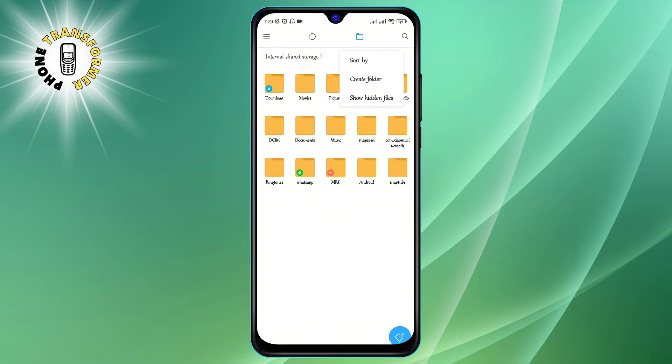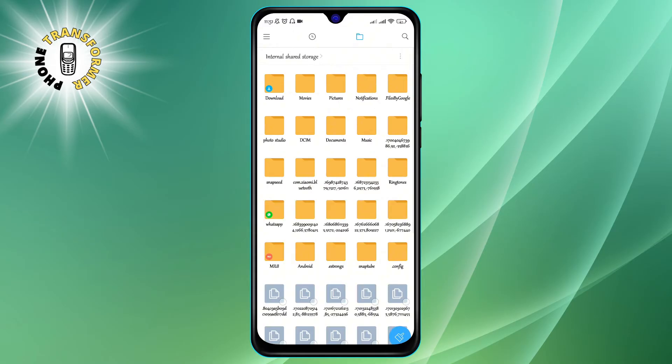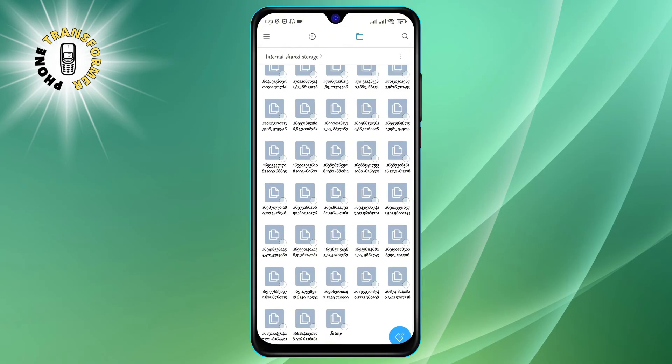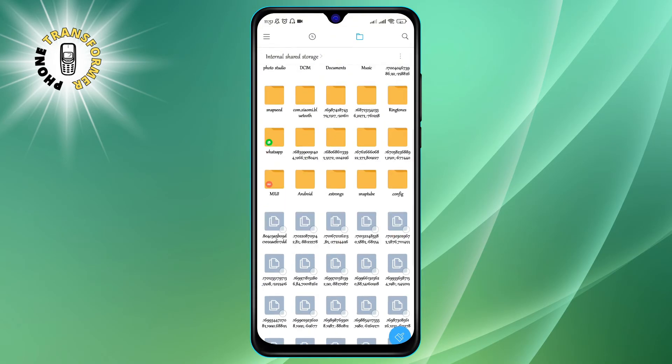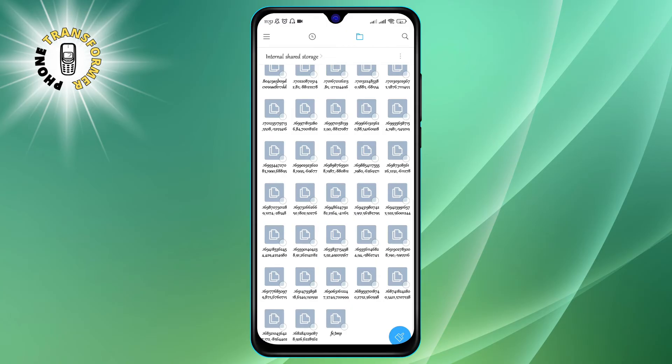Step 3. Here you will see the option to show hidden files. Tap on it to enable it. This will make the hidden files and folders visible on your phone.